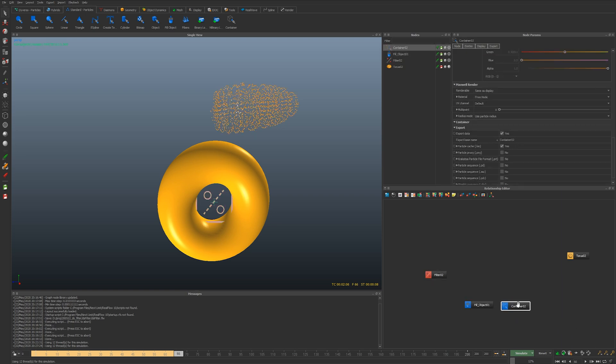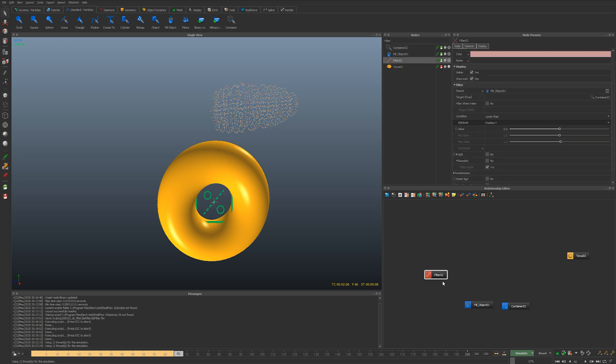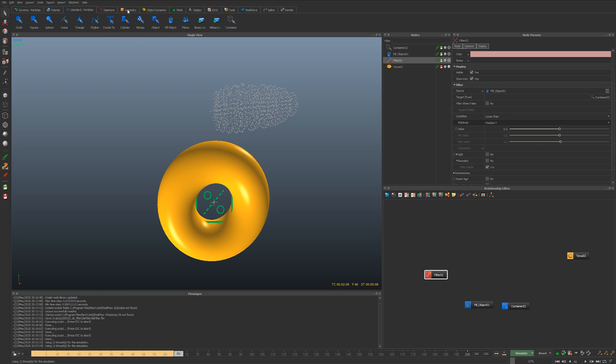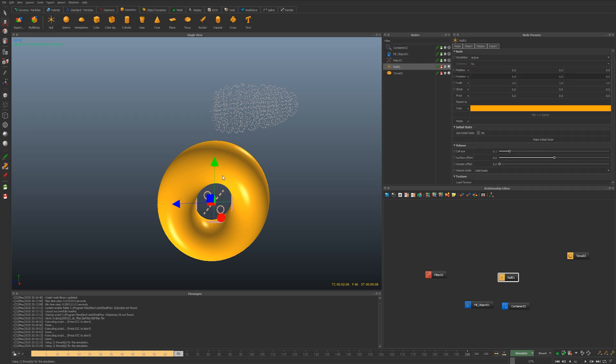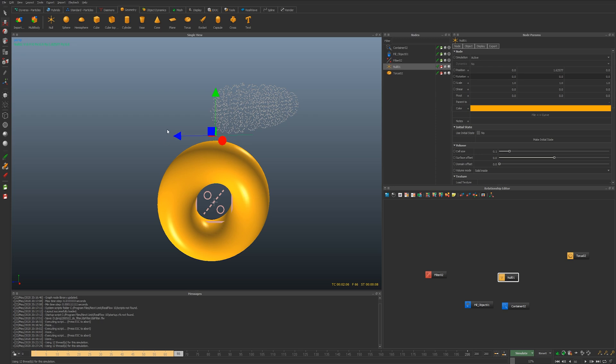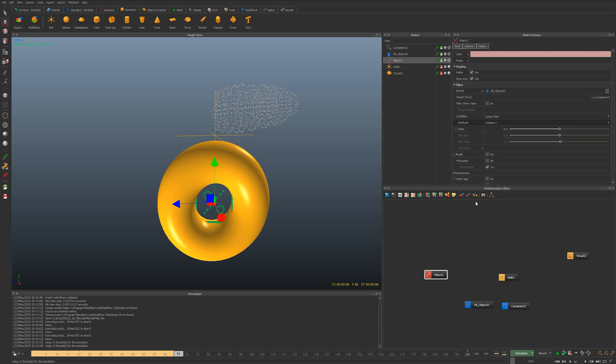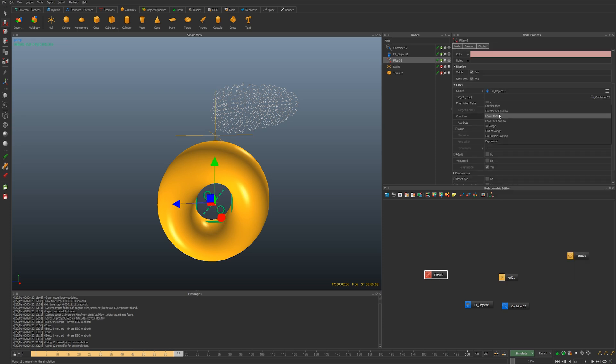I'm going to say the position y is going to be lower than, and then I'm going to actually make an object instead. I'm going to take the null object and I'm going to set everything above, every particle that is actually above the value of this null is going to then be moved into the container.